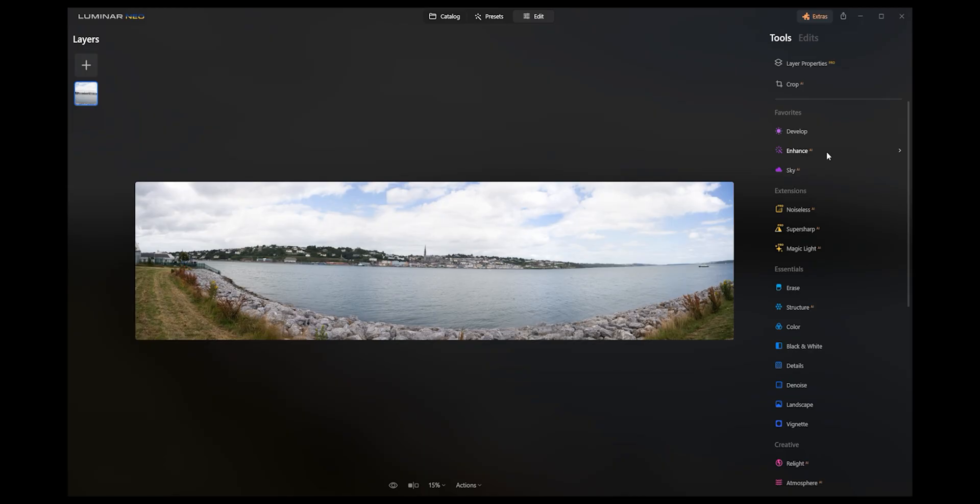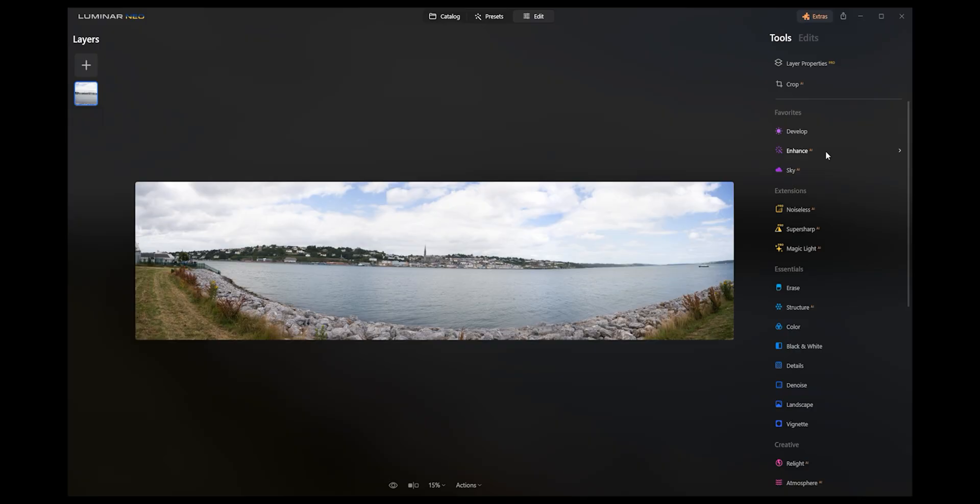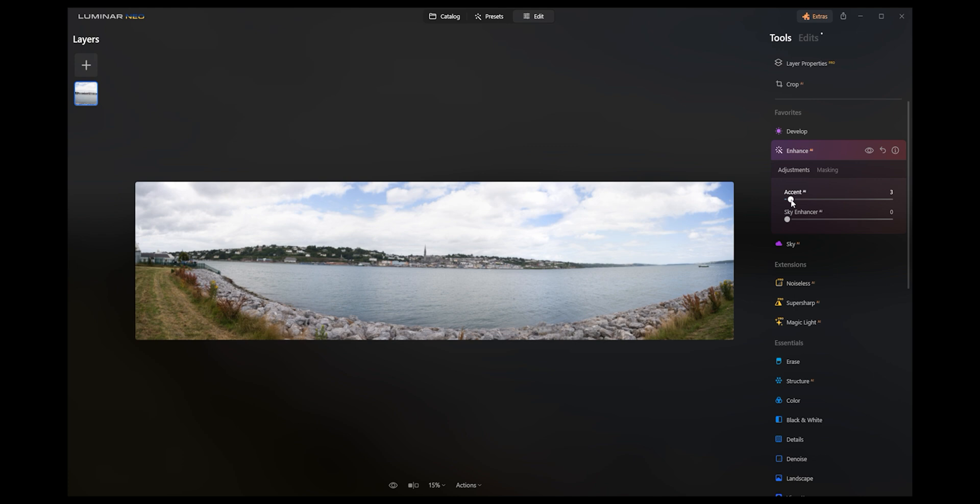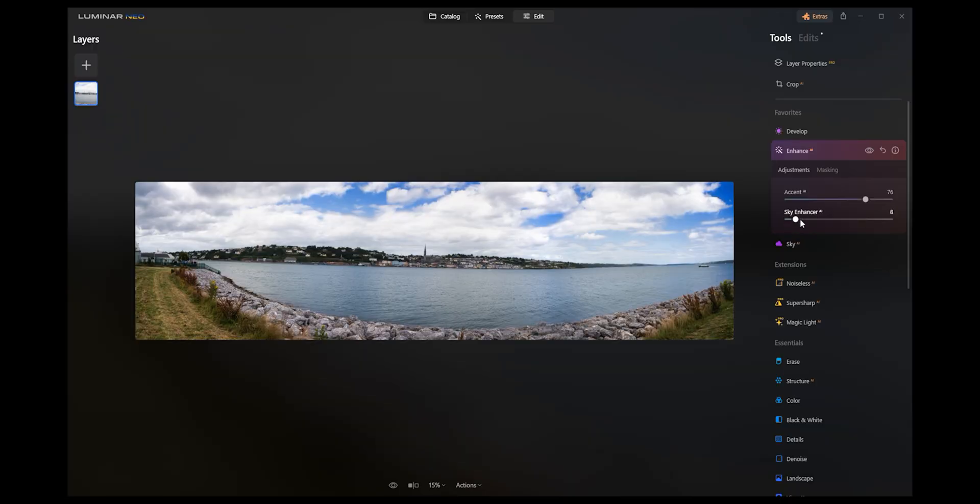But if you want to start digging into this a little bit more and really level up, forget about the presets. Anywhere where you see this little orange AI means artificial intelligence is going to be involved in the process. So if we take a look at enhance, we can bring up accent. So again we're making this photo pop just by dragging this.